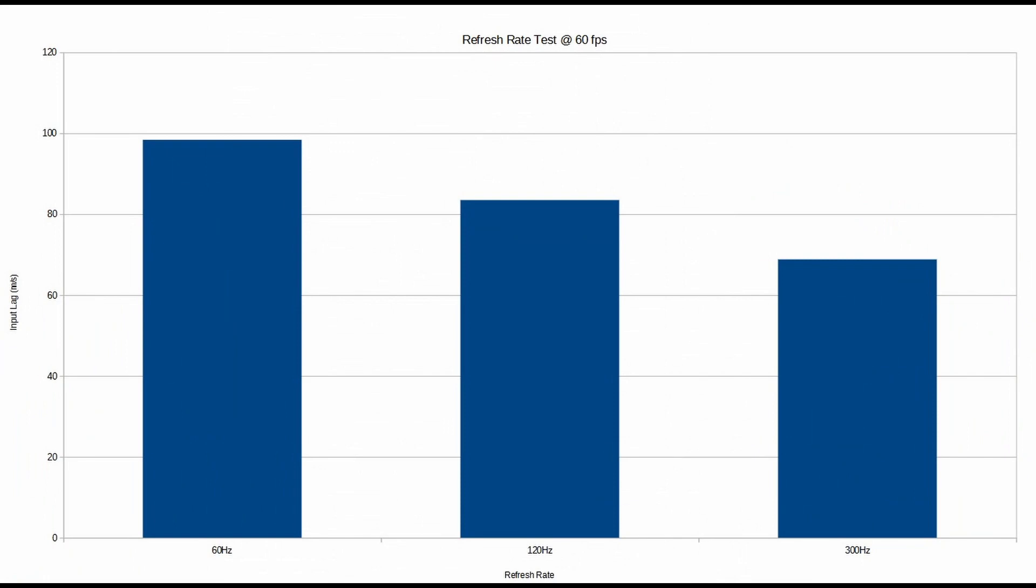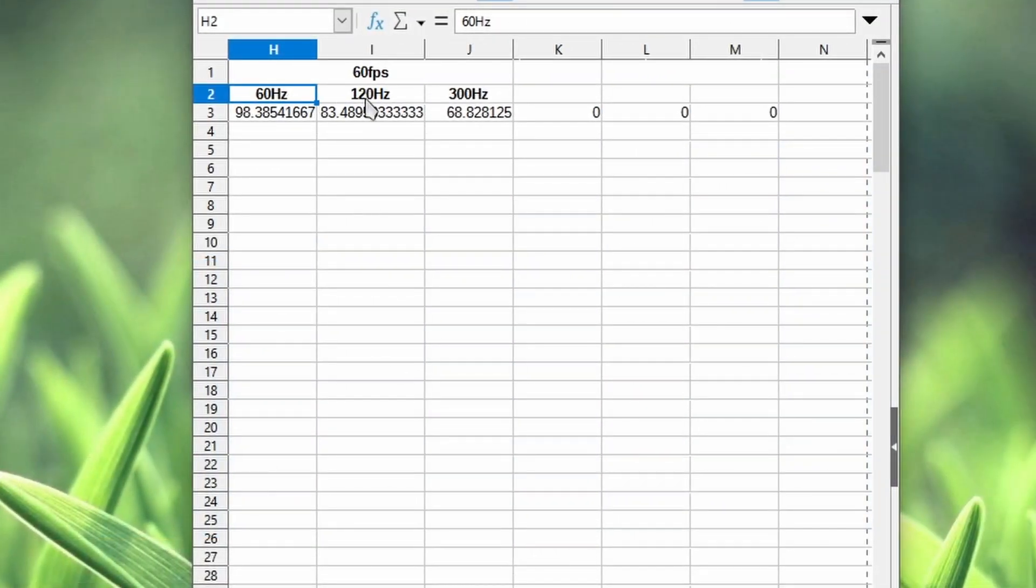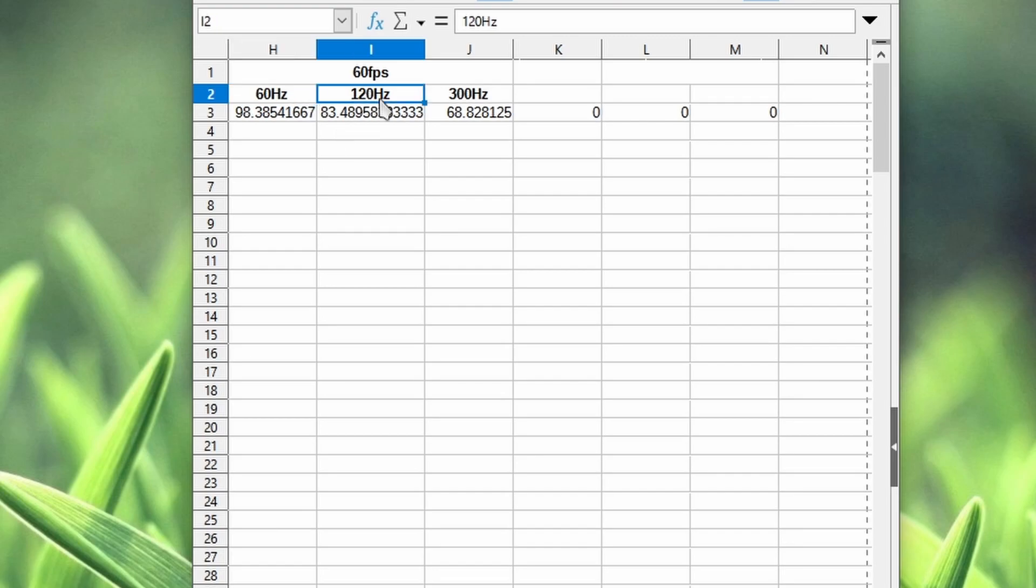So what did we learn today? Even though the game is running at 60 frames per second, the higher the refresh rate, as you can see here, the input lag is dramatically reduced. Going from 60 hertz to 120 hertz, you reduce about 15 milliseconds of input delay. That's huge.